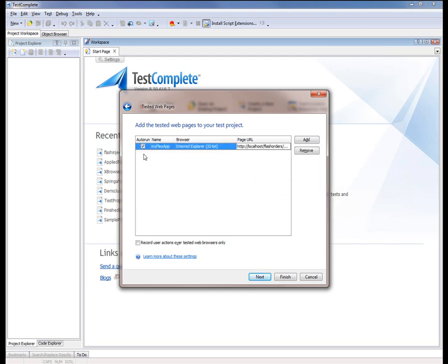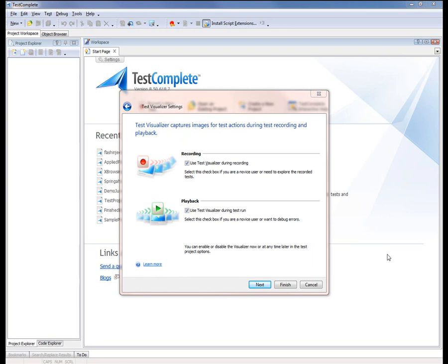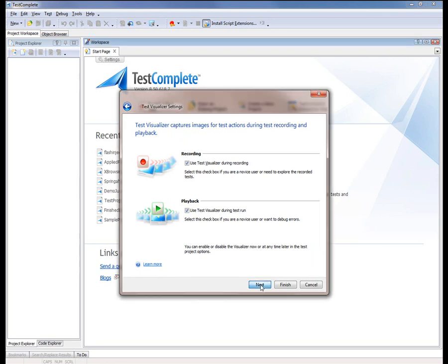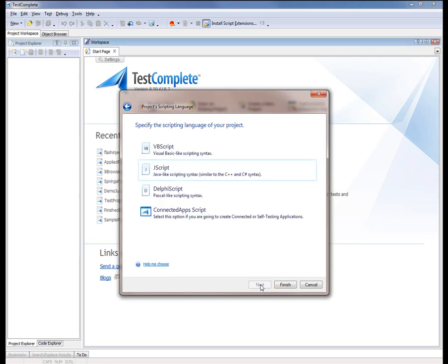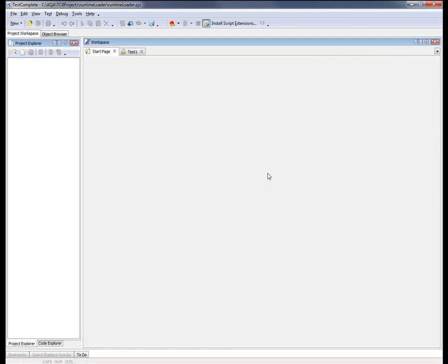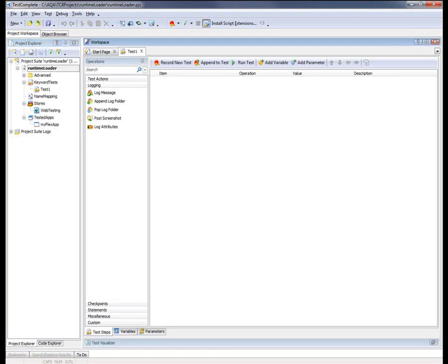I want to make sure the Auto Run checkbox is selected, which means that when we start the recording process, TestComplete will automatically invoke our browser to that target URL. We'll click Next, keep the default settings inside the Test Visualizer, and on the last page of the wizard, choose our scripting language — I'm going to use JScript. Now our project has been created, and our FlexApp has been added to the list of tested applications.